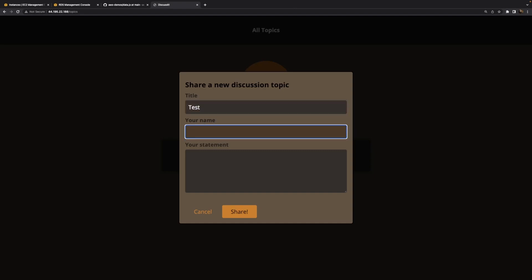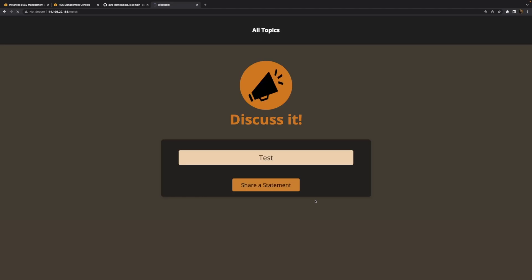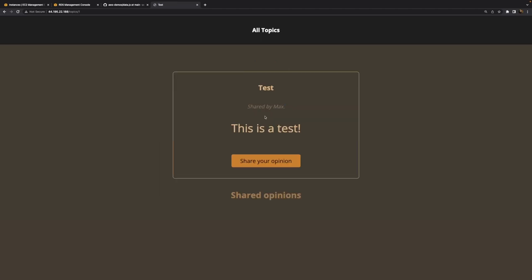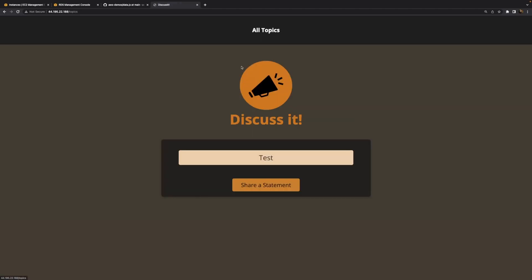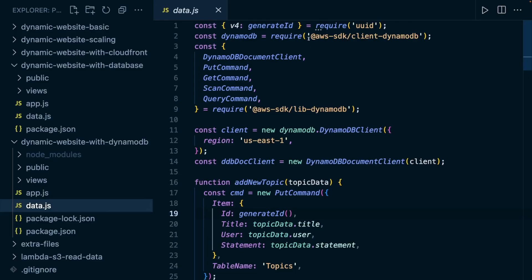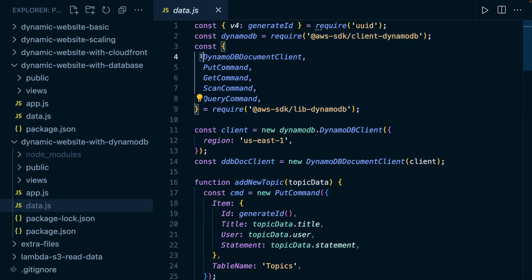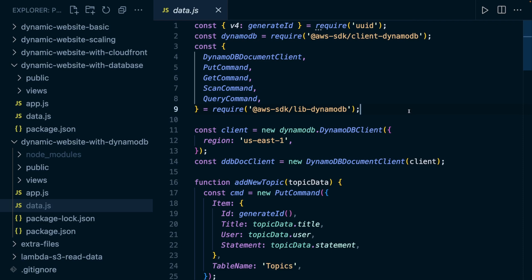In this video, we're going to run a web application, a web server on an EC2 instance. This web application will use the AWS SDK to interact with the DynamoDB service, so with another AWS service. Since this web application will use that other service, it will also need appropriate permissions for that.